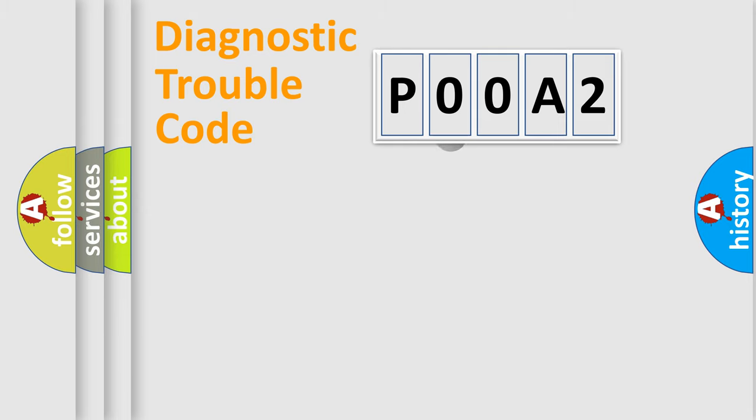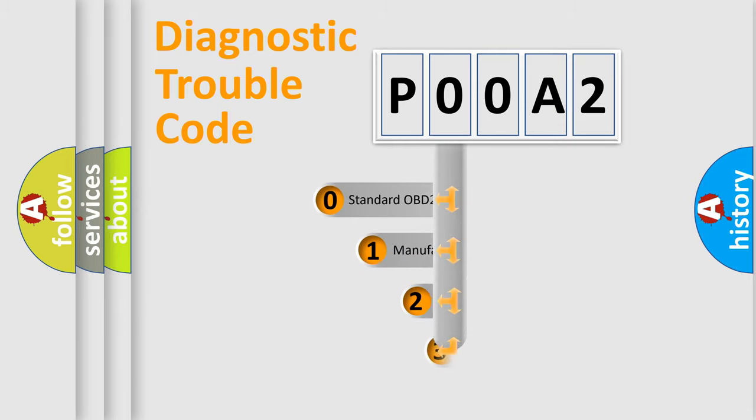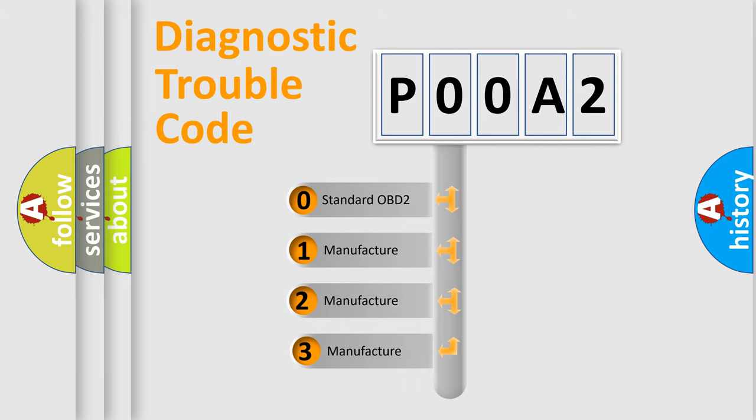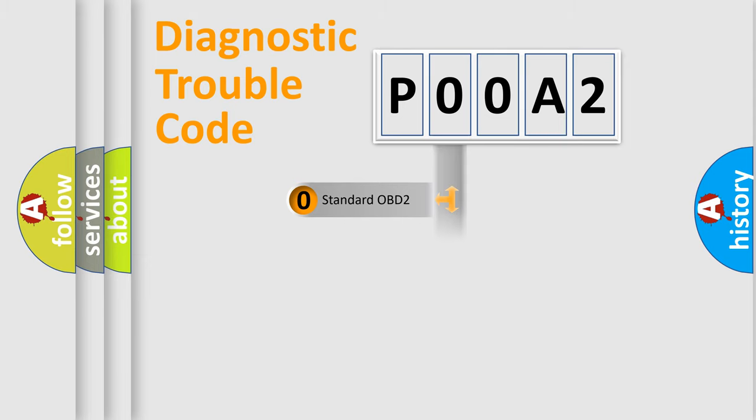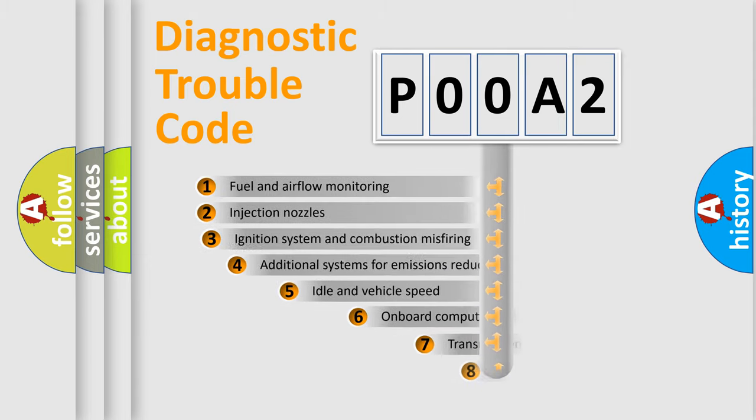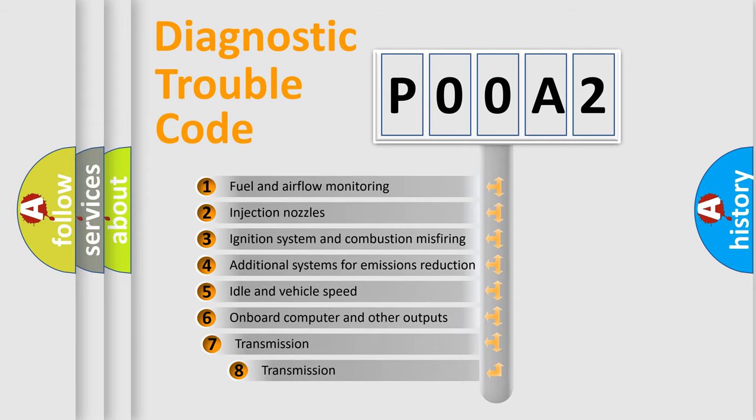This distribution is defined in the first character code. If the second character is expressed as zero, it is a standardized error. In the case of numbers 1, 2, or 3, it is a more specific expression of the car-specific error.